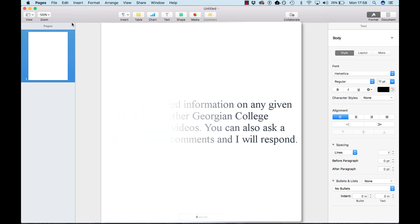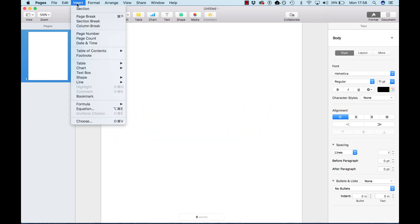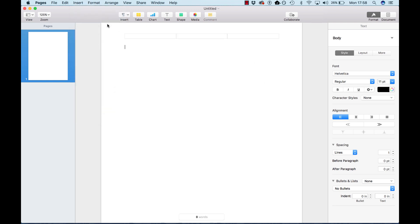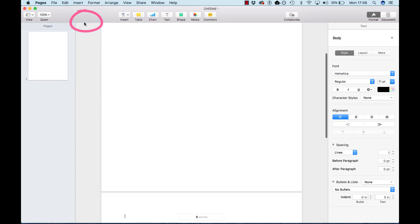The first thing we want to do is insert a section break. We've only got one page right now, and we want to insert a section break. So now we've got two sections.